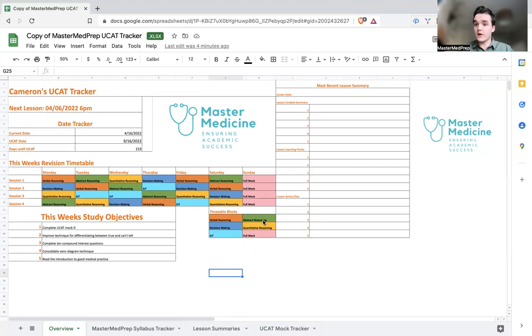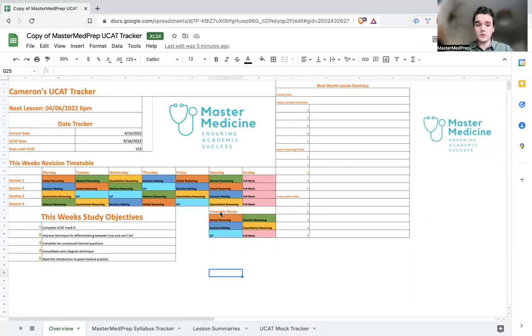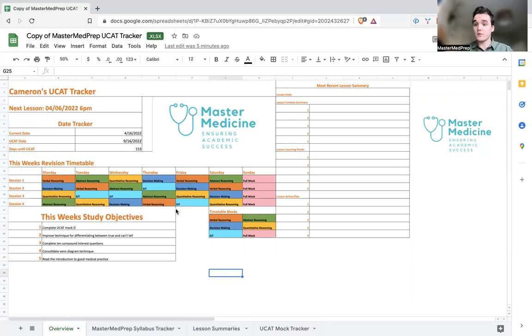So the timetable is something that if you are receiving tutoring with us we will provide you with bespoke guidance on creating one that is as comprehensive and suited to your needs as possible. The study objectives, again this is something that our tutors can help you to set. We really believe in goal-driven study and we think that's what gets the best results so we like to create weekly objectives.